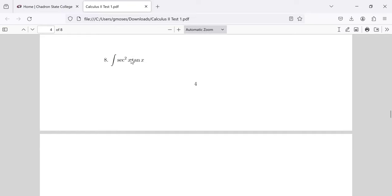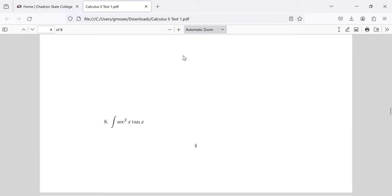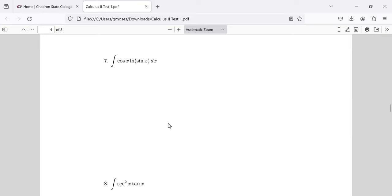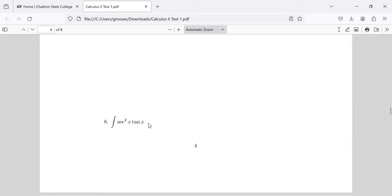Problem 8 also looks like something from chapter 8 since we've got these powers of trig functions. But just like an earlier problem, you can do this using u-substitution. If you let u be the tangent, the secant squared dx turns into du, and you'll get the integral of u.